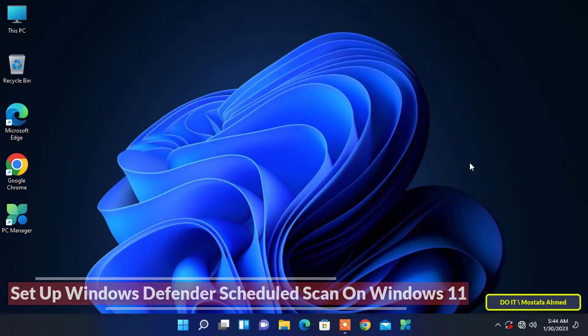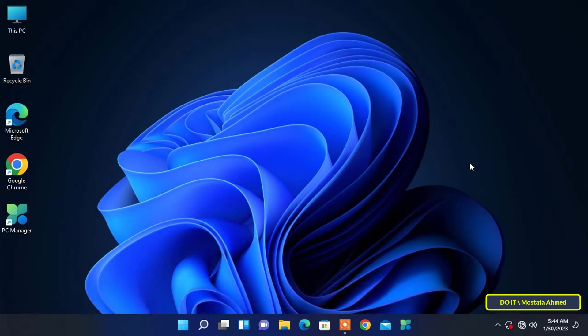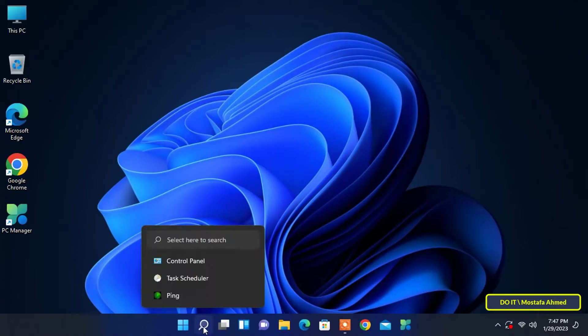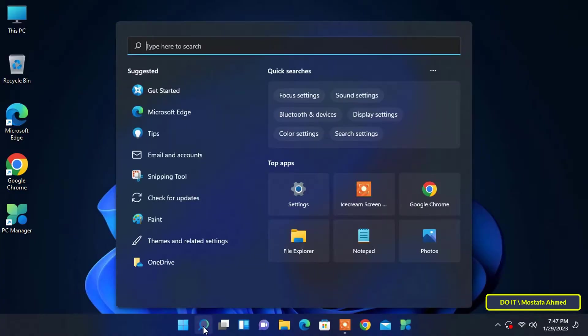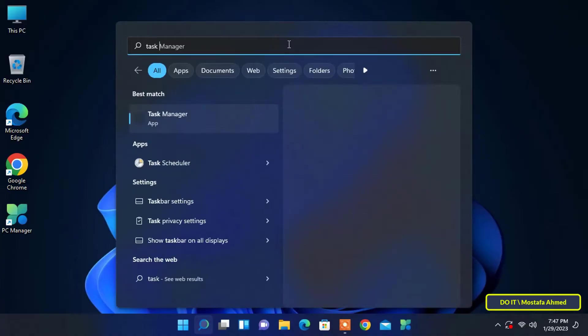To get the most out of the built-in antivirus application, you can schedule Windows Defender on a specific day and time as I will show you in the next steps. We'll create a scheduled task to run a Windows Defender scan on a schedule.